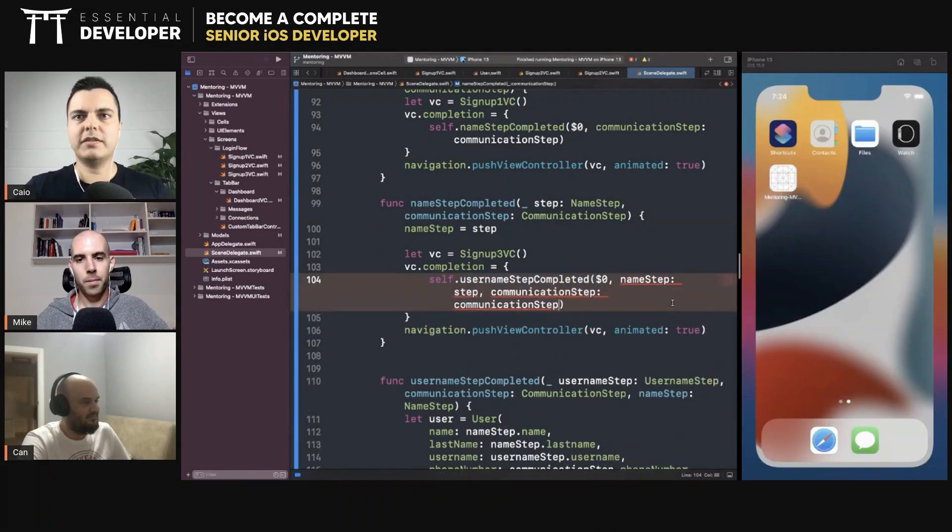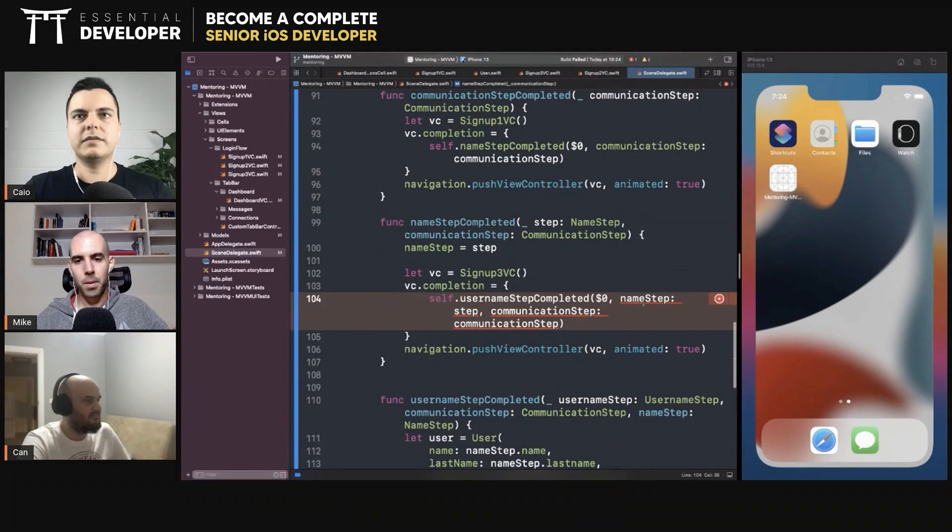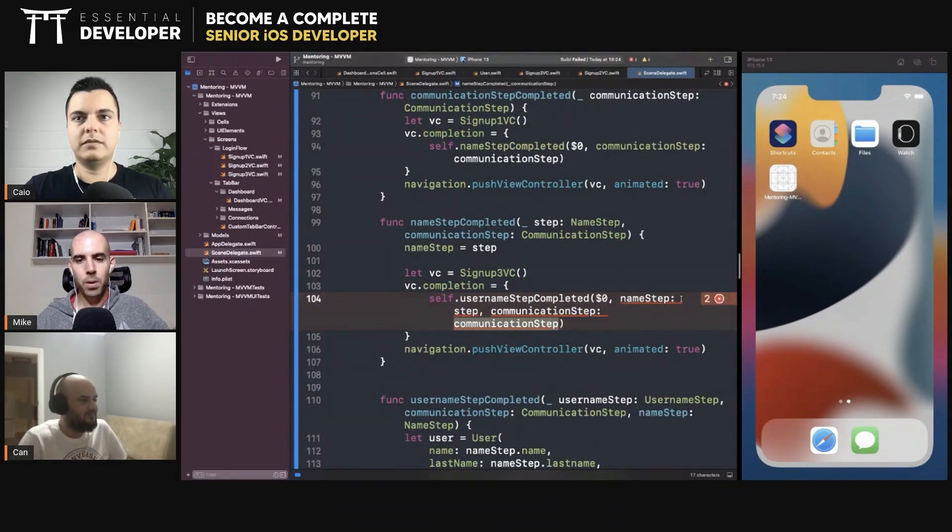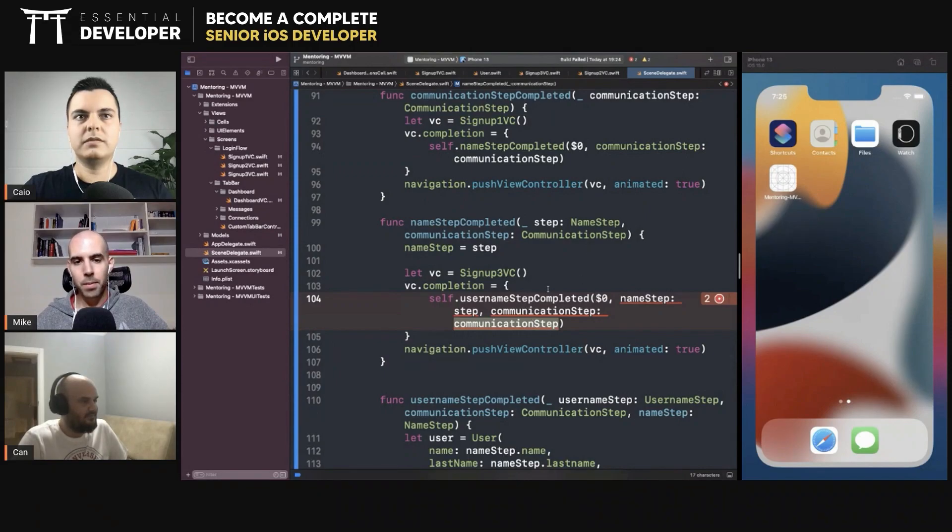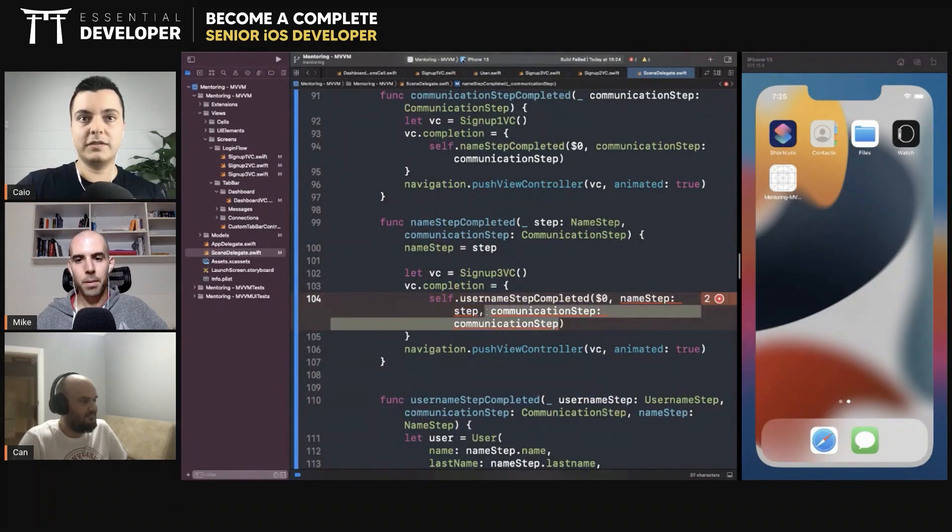Is this correct? Is this correct? So username. That's communication and namestep. Oh, the order is wrong. Yeah. Yeah.